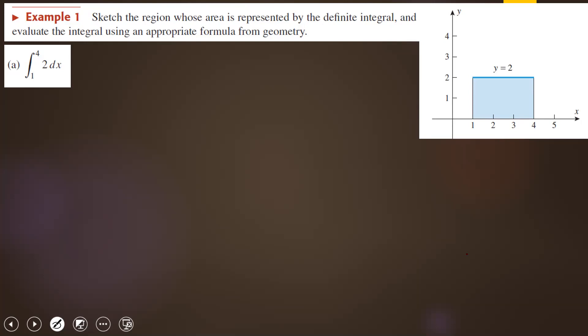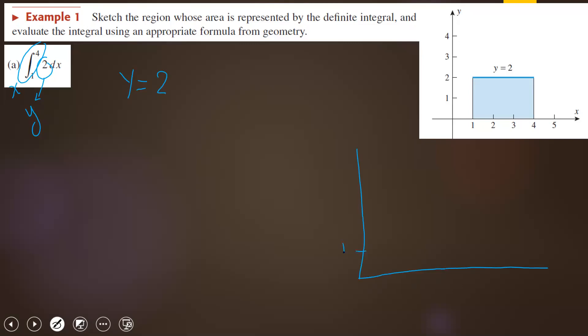Today I will show you how to find the integration by sketching the area, then going back to geometry to find the area of the graph. Let's look at the first example: the integration of 2 from 1 to 4. For this one, if I say the integration of 2, that means y equals 2. And this is x.